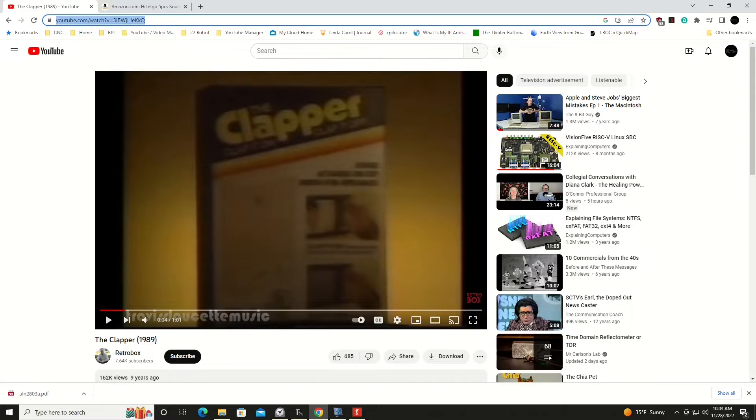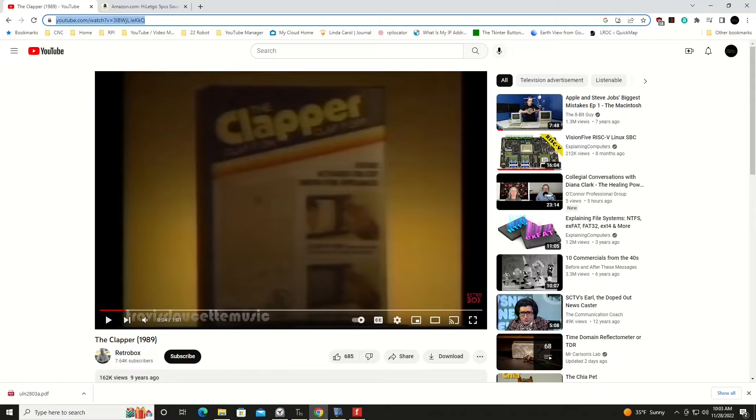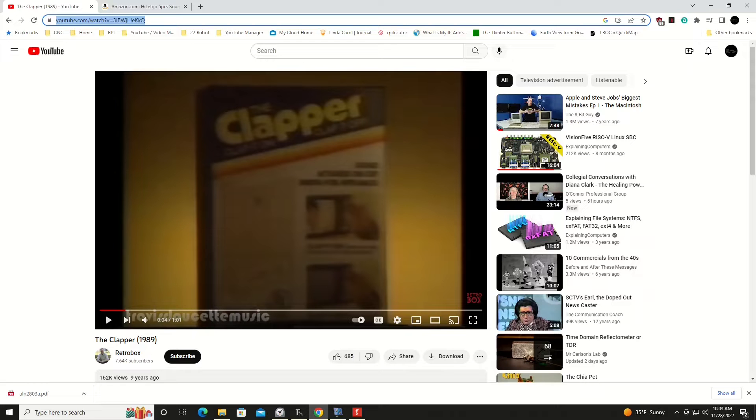But I actually went on YouTube and found a commercial from way back then. I won't play it here, probably copyright issues. But I got a link to that commercial or one of the commercials in the program's description.